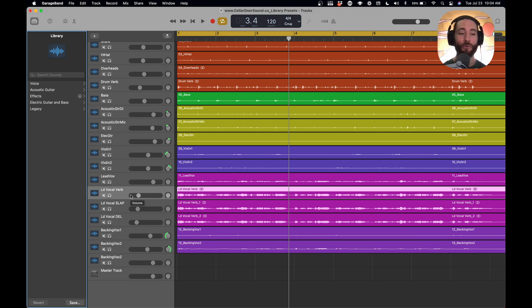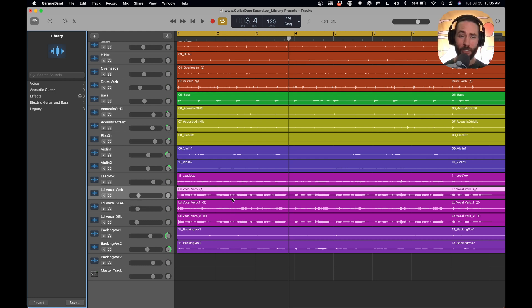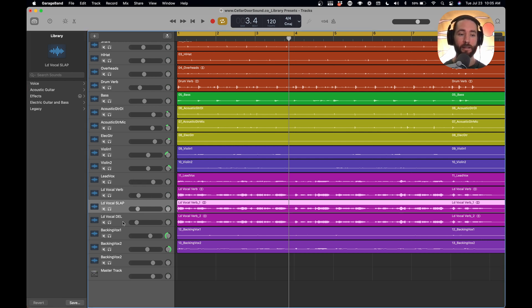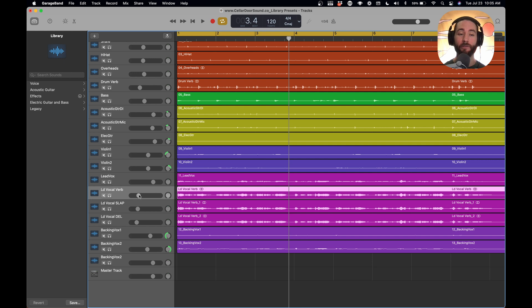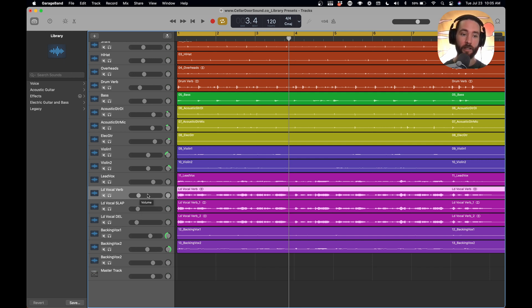And what we're going to do is we're going to create our own custom library presets to allow you to get to these reverbs that we make on this channel. If you've watched my channel before, I like to make my own reverbs here on these tracks. That way I have a physical track and a physical fader to move along.